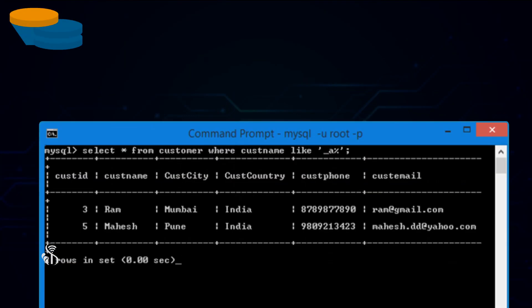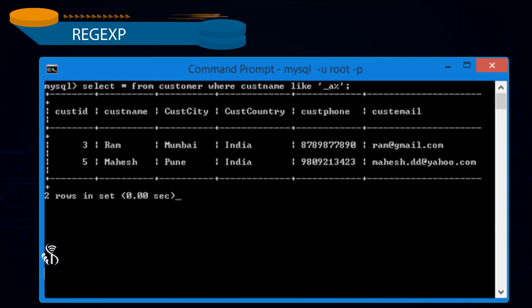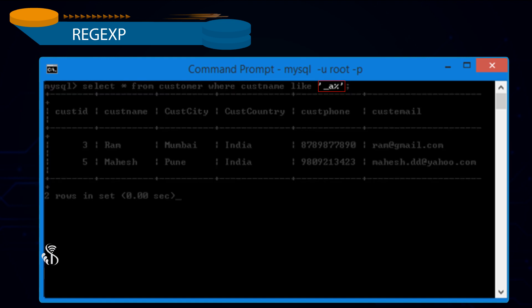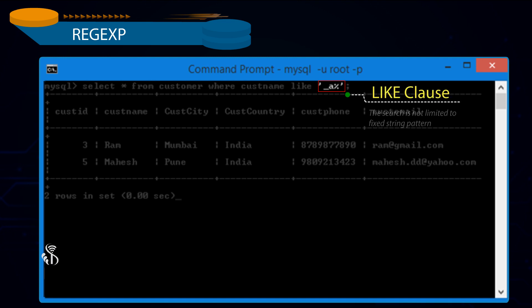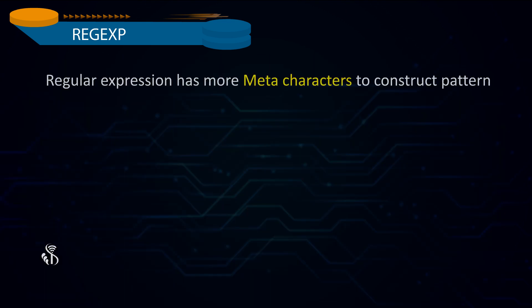The main advantage of using Regular Expression is that the search is not limited to fixed string pattern based on percentage or underscore as in the Like Clause. Regular Expression has more meta characters to construct pattern.